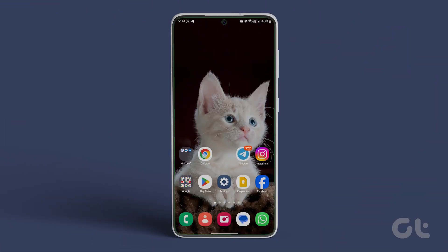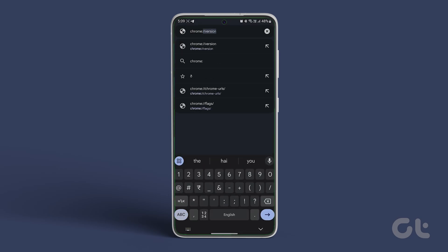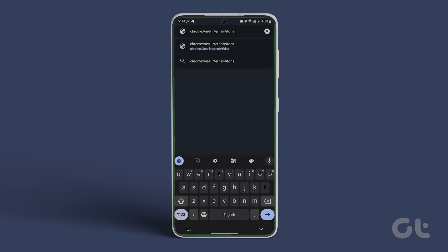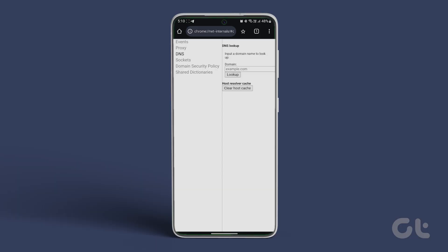Open Chrome on your Android and type the following path, then hit enter. This will navigate you to the DNS lookup page. Here, tap the clear host cache button to flush the DNS cache on your Android device.